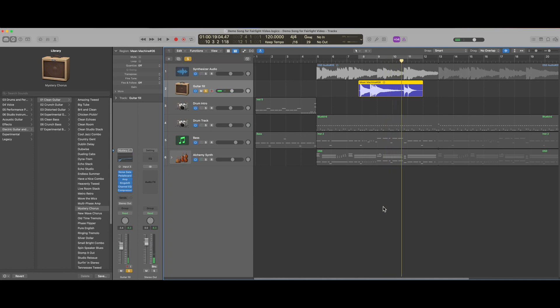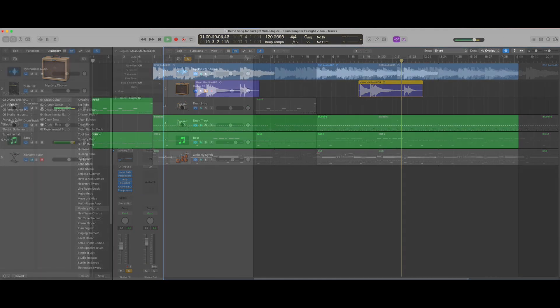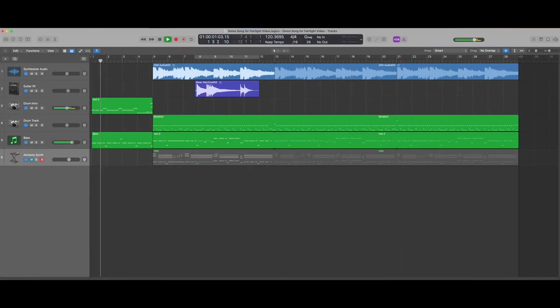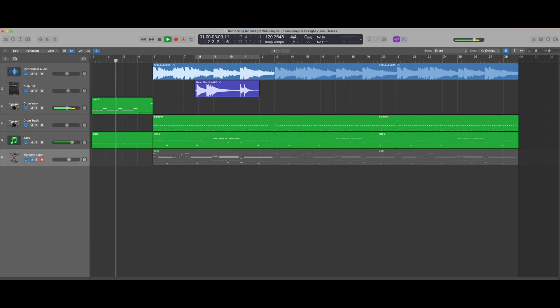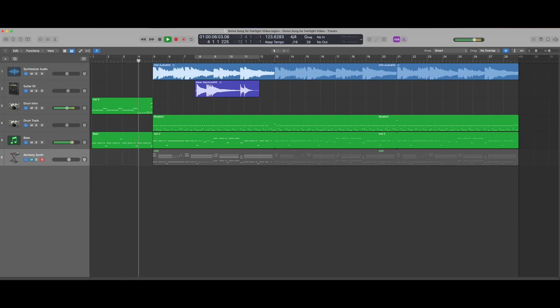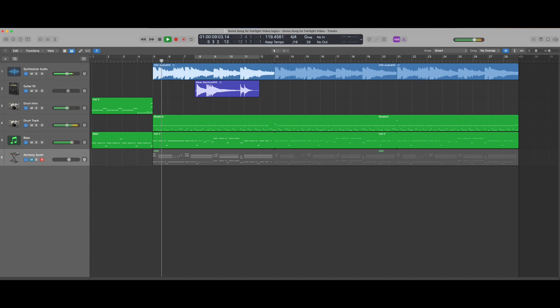As you can see the addition of MIDI to Fairlight would offer the composer a set of tools that would allow for the composition of original scores for the video projects that we're working on. I'd love to see Blackmagic add MIDI to Fairlight so that we would be able to do all of our work in just one application.